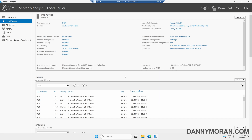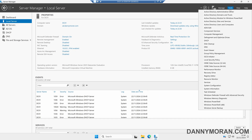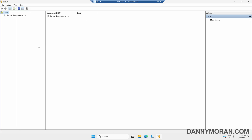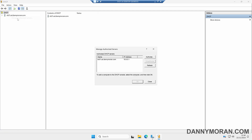Now that's been authorised, within Server Manager we can come to Tools and then DHCP to open up the DHCP Management Console. To check the authorisation was successful, we can right-click DHCP and select Manage Authorised Servers. In here it will give us a list of all the servers that are authorised on our Active Directory network. We can see this server is currently authorised, so it will be able to hand out DHCP addresses to Active Directory clients.